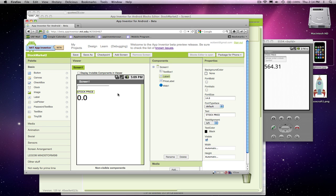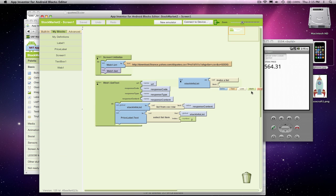So what the user will be able to do is enter the stock, like G-O-O-G, and then it will show me that stock here. So that's all I'm going to do as far as changing the user interface.